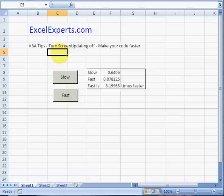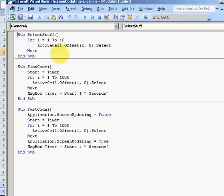You can turn screen updating off and that can speed up the code. Let me just show you exactly how that works. Let's have a look at our code - slow code and fast code.